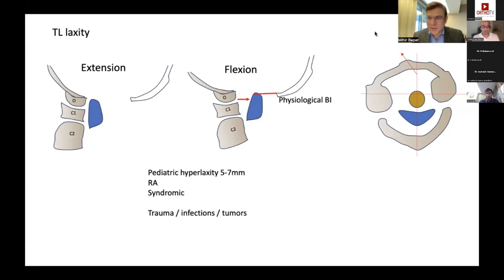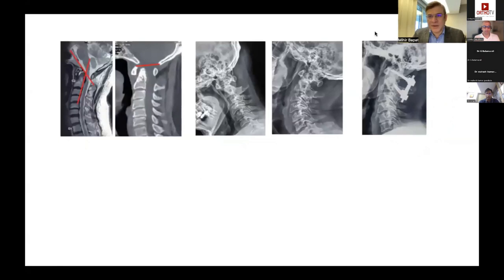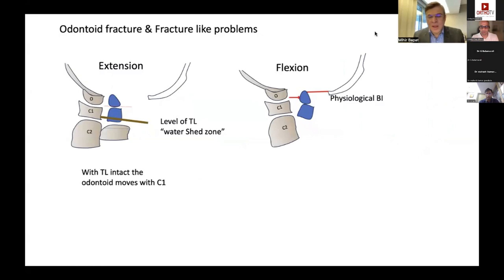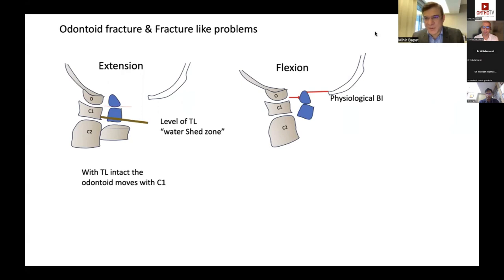If the transverse ligament is lax — as in pediatric patients — the atlanto-dens interval can stretch up to 7 millimeters, which may be considered normal, but these patients are more prone to rotatory subluxations. Lesions that destroy the craniovertebral junction — trauma, tumor, infections — create unstable situations due to total disintegration. In flexion instability with an increased atlanto-dens interval seen on dynamic imaging, posterior fusion is indicated. Type 2 odontoid fractures occur at the base of the dens, which is the watershed zone.